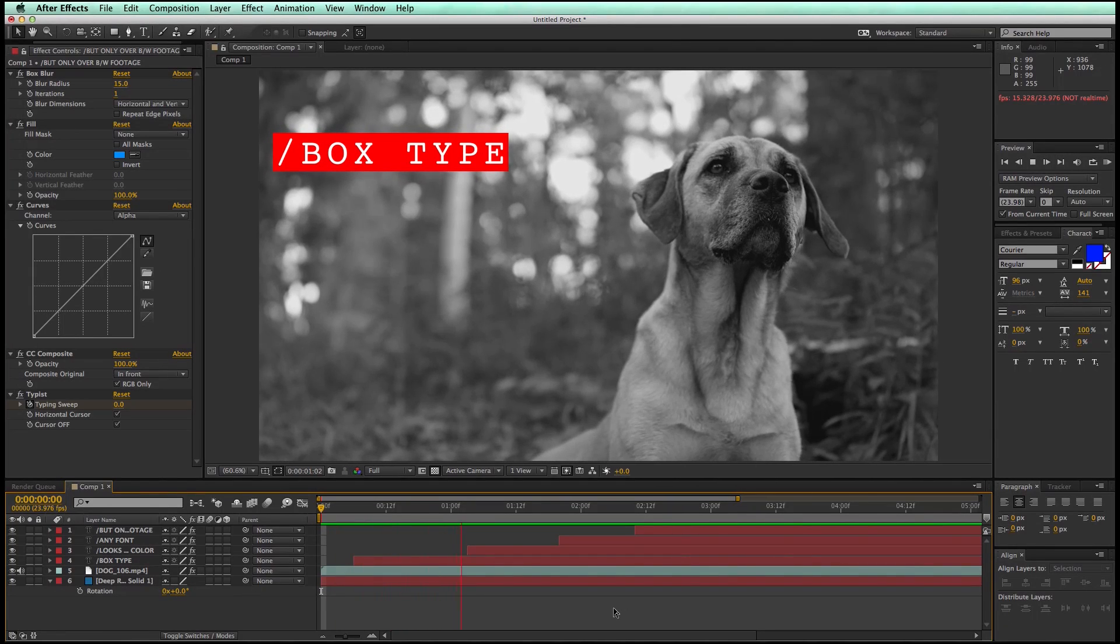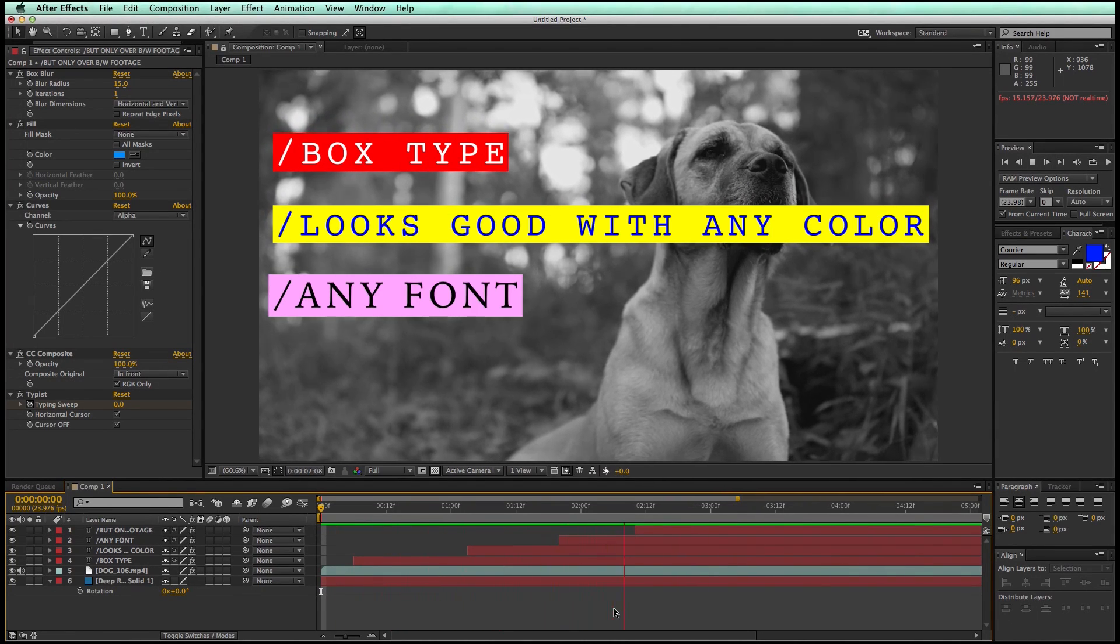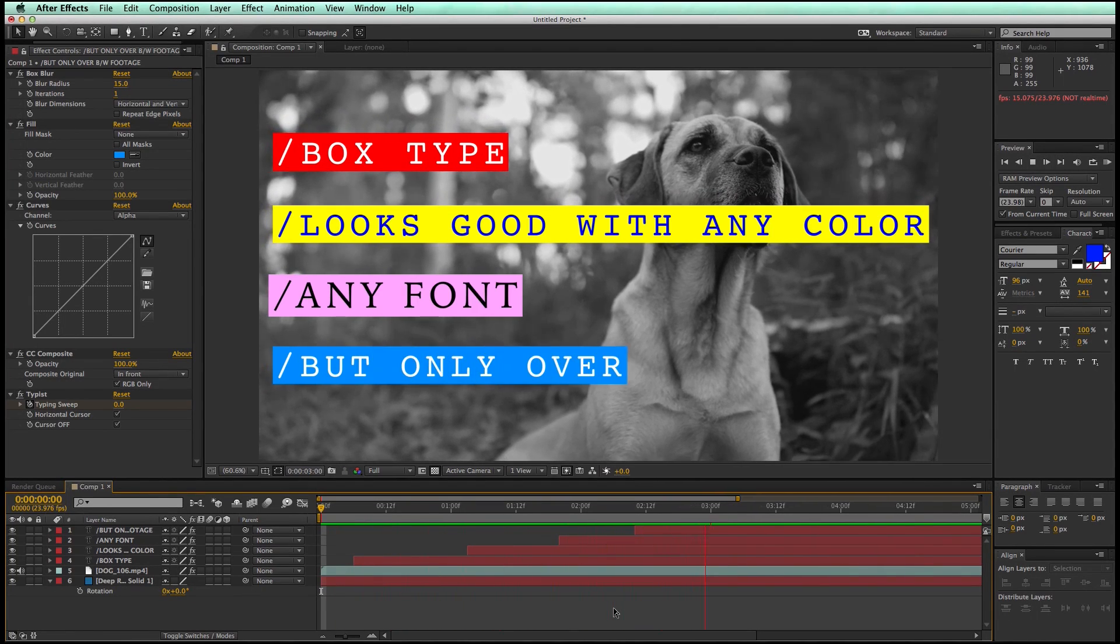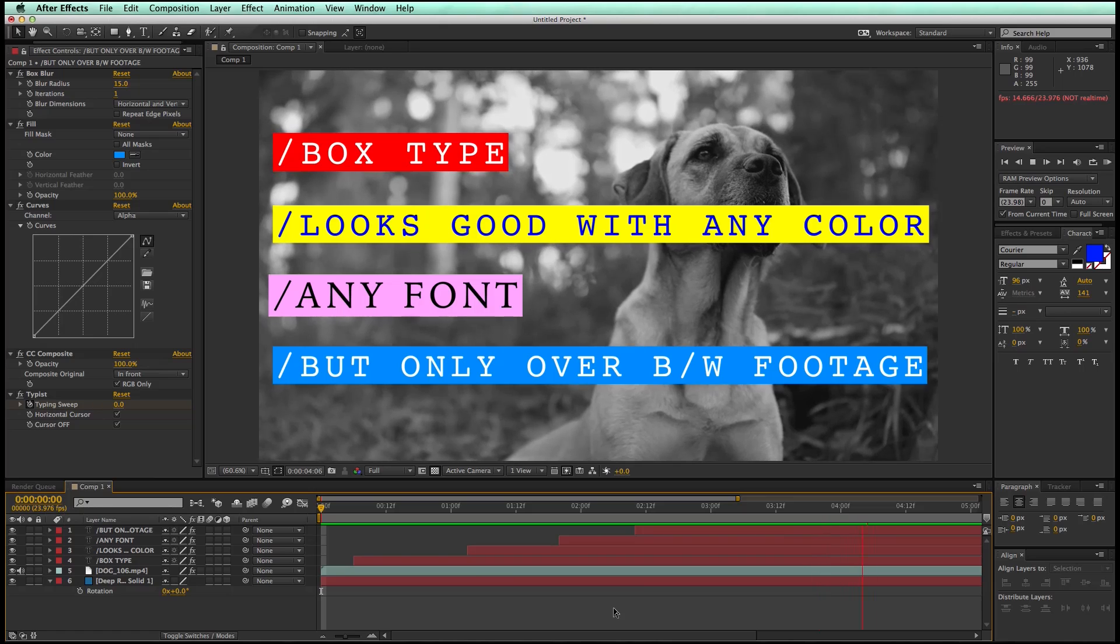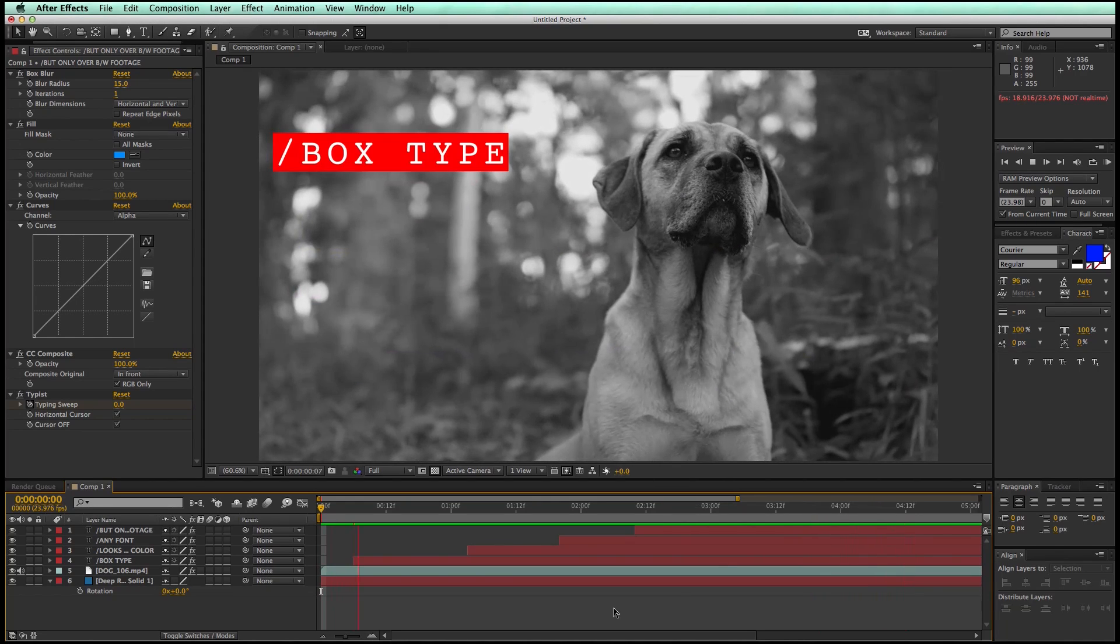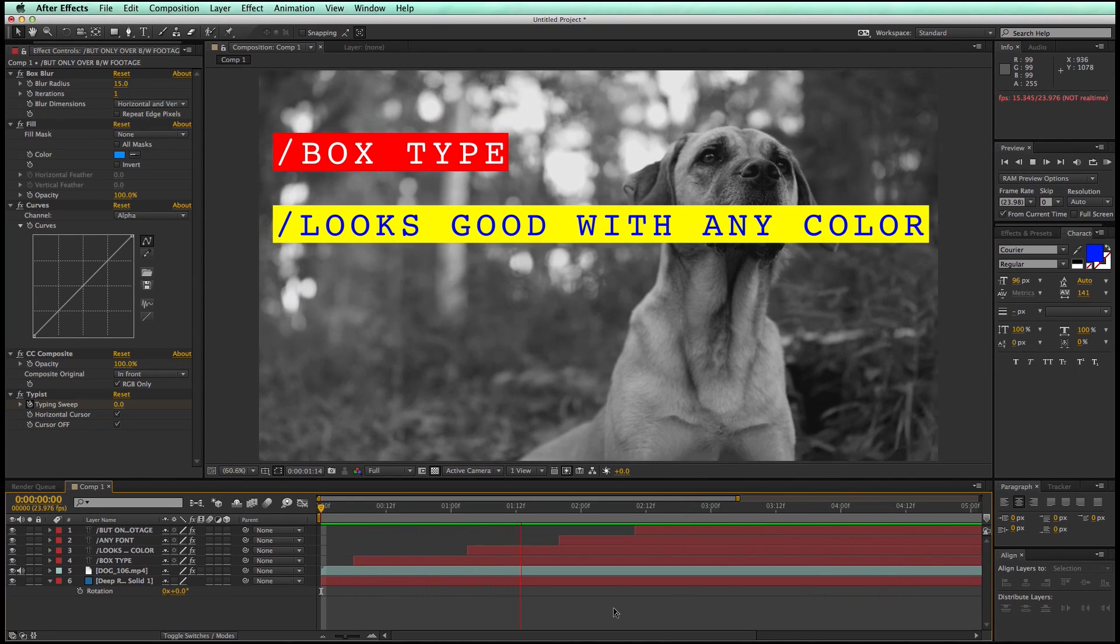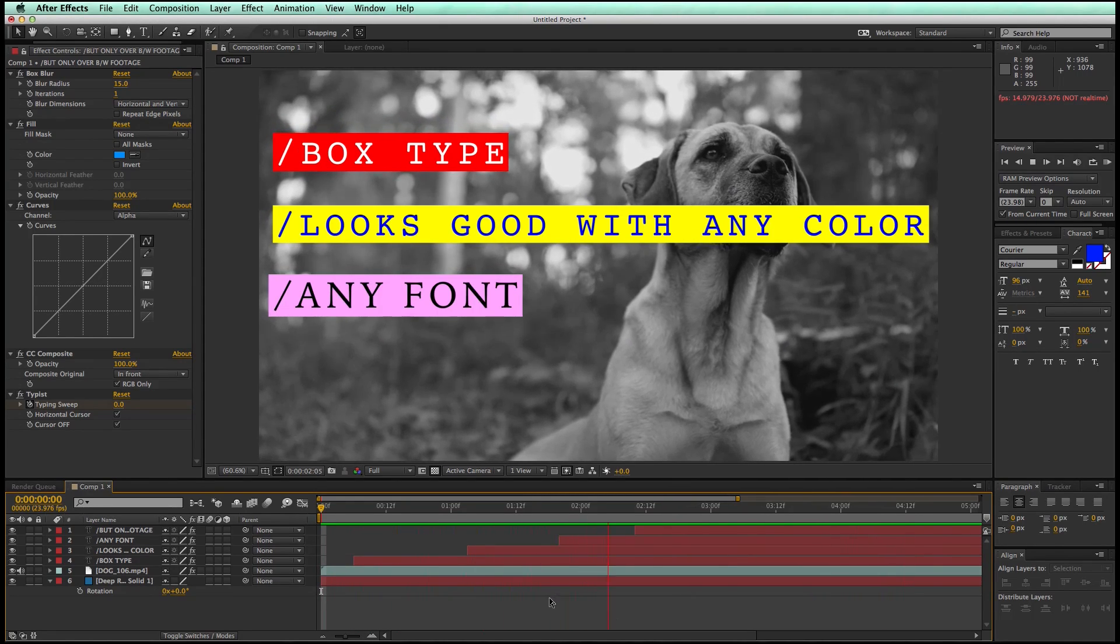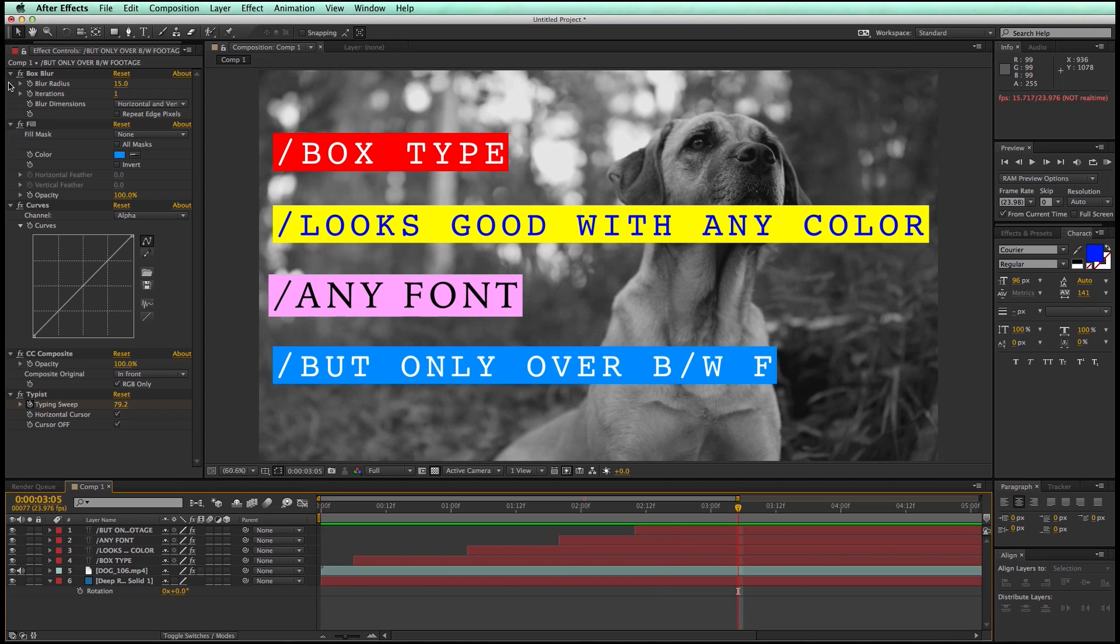Hey, this is Mikey with another After Effects tutorial. In this video, I want to show you how to make this box type or this boxed font. You can use any typeface, you can change the size, you can change the color. It's completely dynamic. Let's check it out.